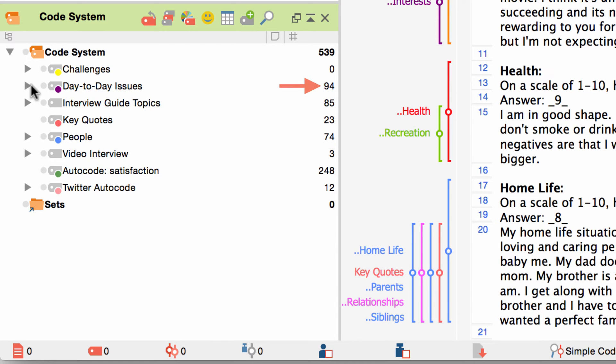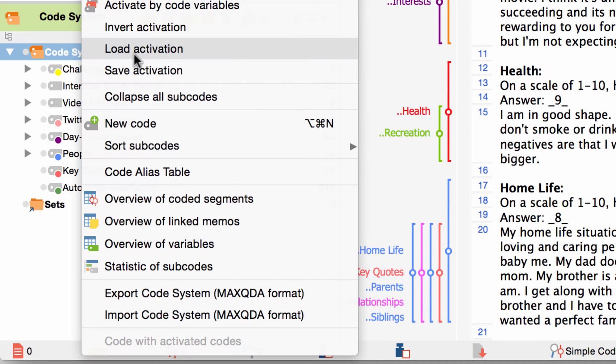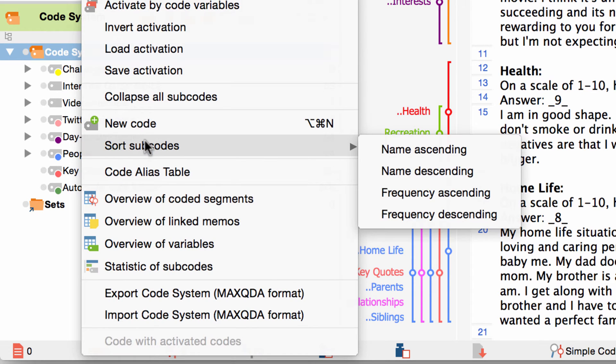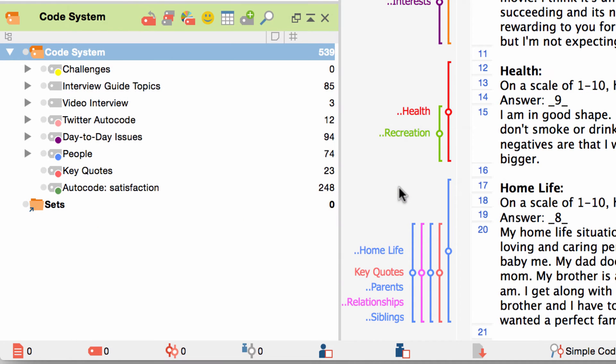It is possible to arrange the codes and subcodes alphabetically or numerically in ascending or descending order. All you need to do is to right click on the code or even the whole code system and choose the option sort subcodes.